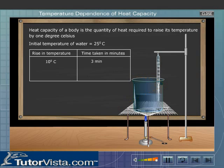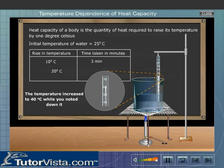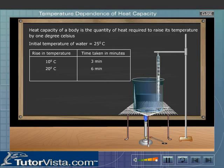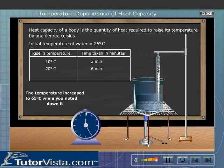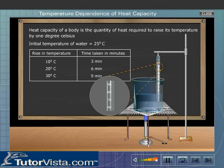Now record the time taken for the temperature of water to increase by 20 degrees Celsius, that is from 40 degrees Celsius to 60 degrees Celsius. Similarly, record the time taken for the temperature of water to increase by 30 degrees Celsius. What do you observe?